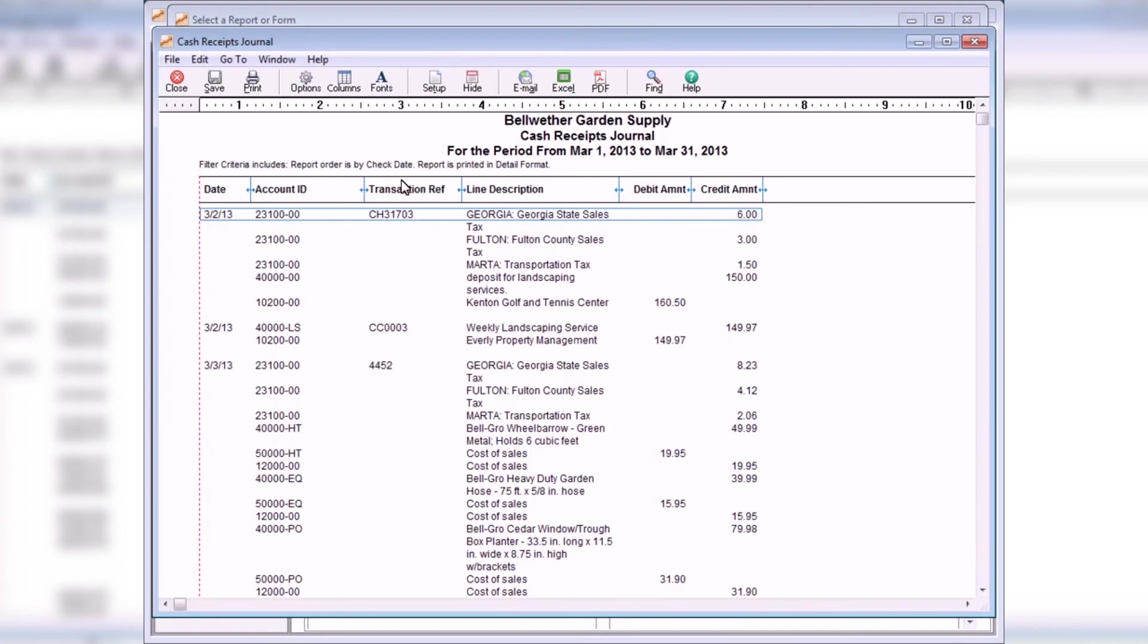The Cash Receipts Journal lists cash receipts and their related general ledger distributions for a selected date range. It displays individual amounts that make up a cash receipt and other information that a bank statement may not provide.